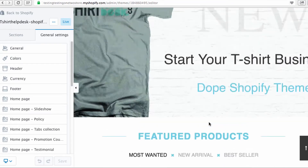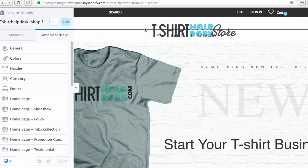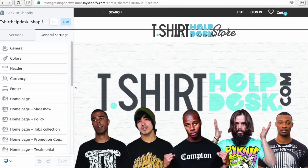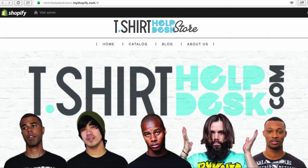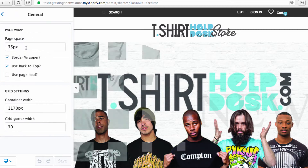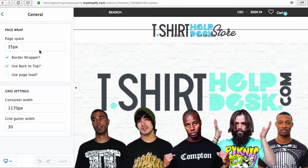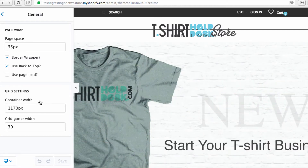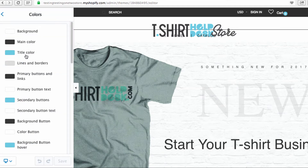For right now we're gonna start from the top and work our way down. This right here is your header — it looks a little funny because it's truncated a bit. We're gonna go to General. A lot of this stuff I'm gonna go over as briefly as possible. Your page spacing you want to leave as is, your grid settings you can play with, but everything is pretty much okay as is.